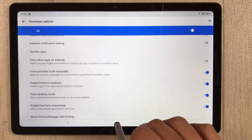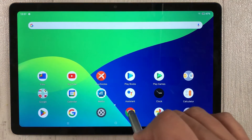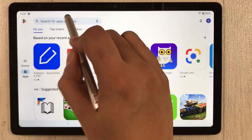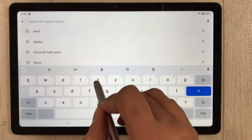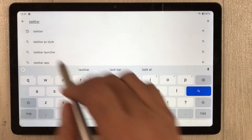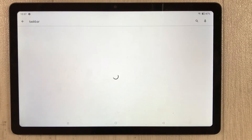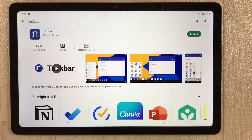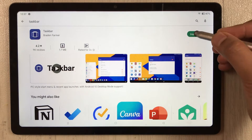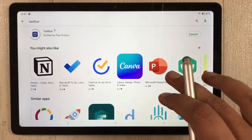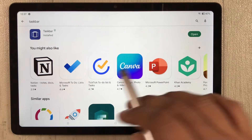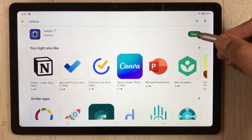Now go back to your home screen and open the Play Store. Search for an app called 'Taskbar' and install it. It will take just a few seconds to install.